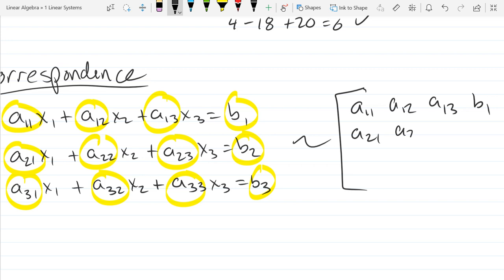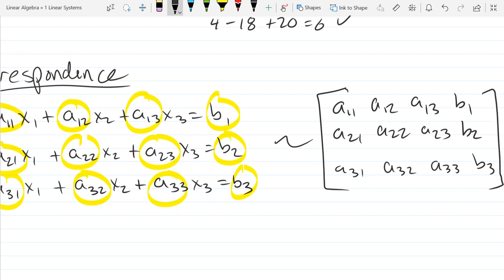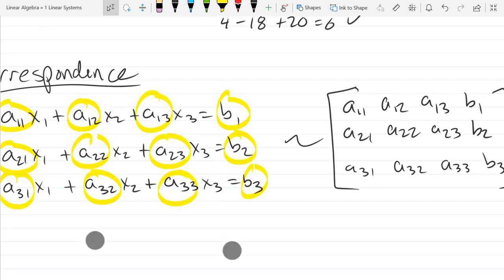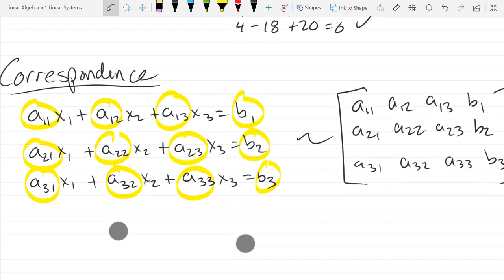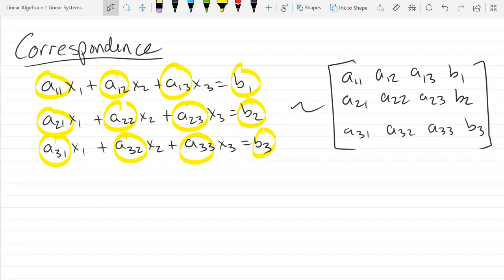The matrix this turns into is: a11, a12, a13, b1 on the first row; a21, a22, a23, b2 on the second row; and a31, a32, a33, b3 on the third row. The only reason this looks tricky is because subscripts are hard to work with — hard to write, hard to work with, and somewhat confusing. But literally, you're just copying the highlighted numbers and putting them in the matrix in the exact same order they appear.